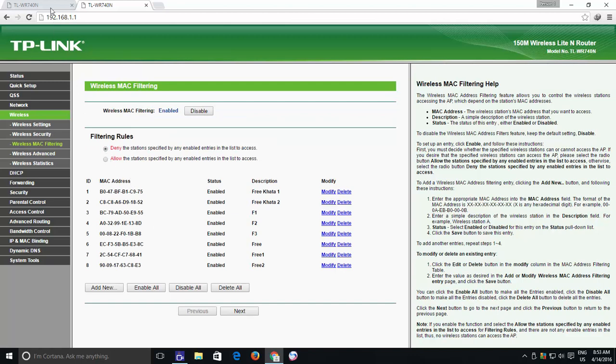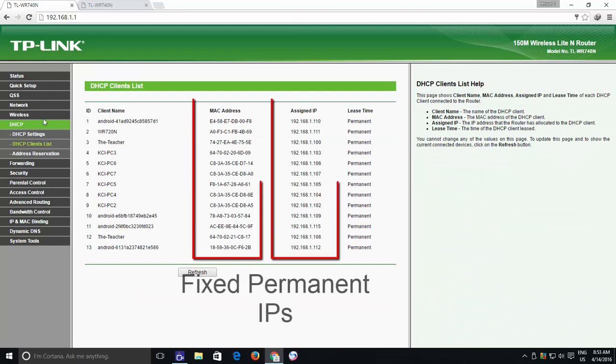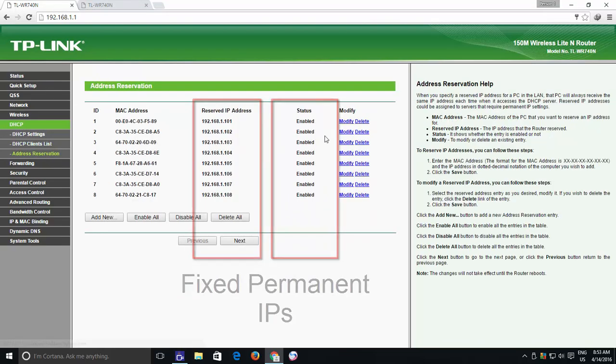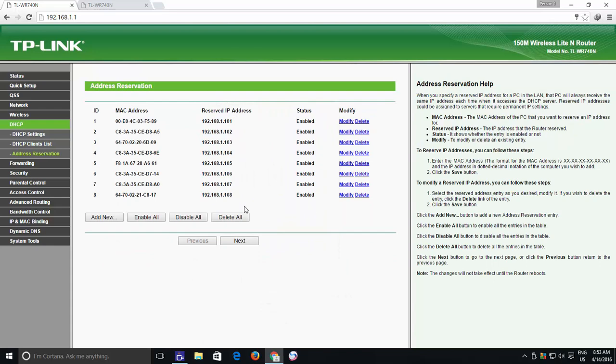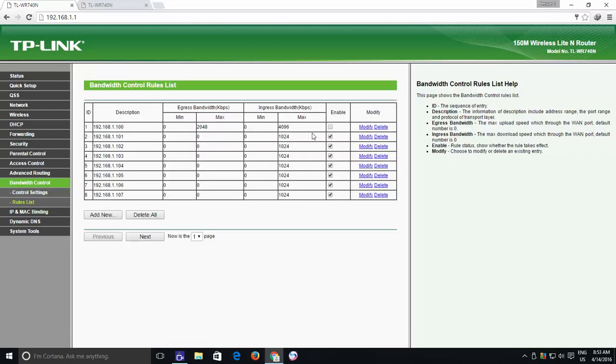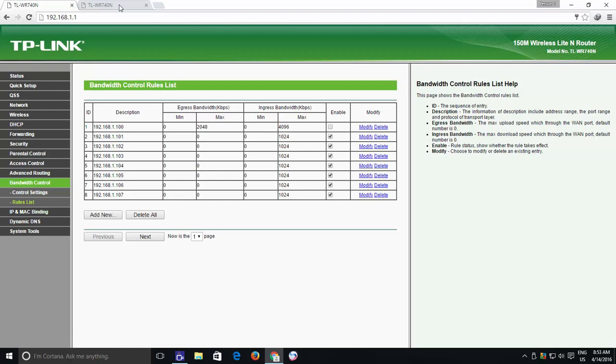You can also apply fixed IP addresses to your devices according to their MAC addresses and can later control their bandwidth usage easily. You can watch our video to know more about those configurations.